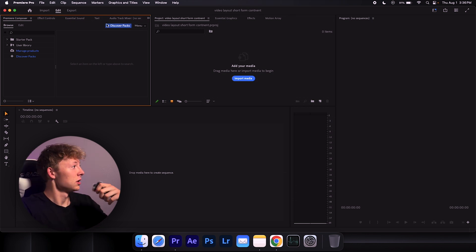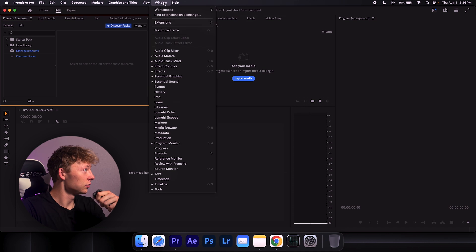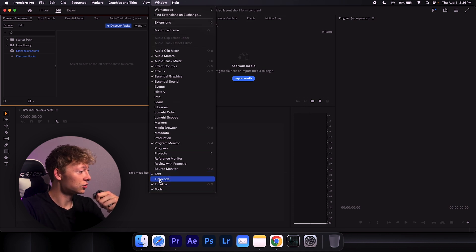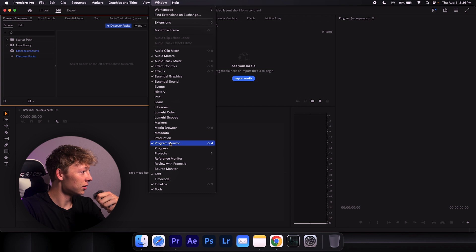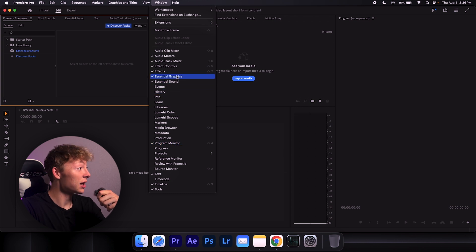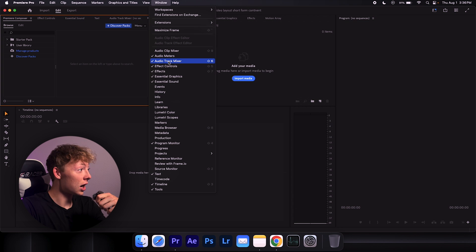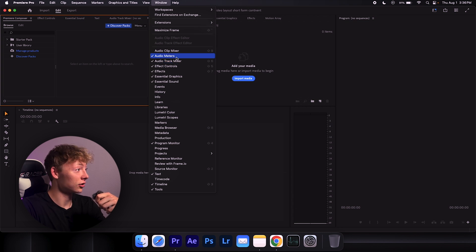Let's first look at the window tab and make sure that you have your timeline tools, text, program monitor, essential sound and graphics, your effects, effects control panel, audio track mixer and audio meters.